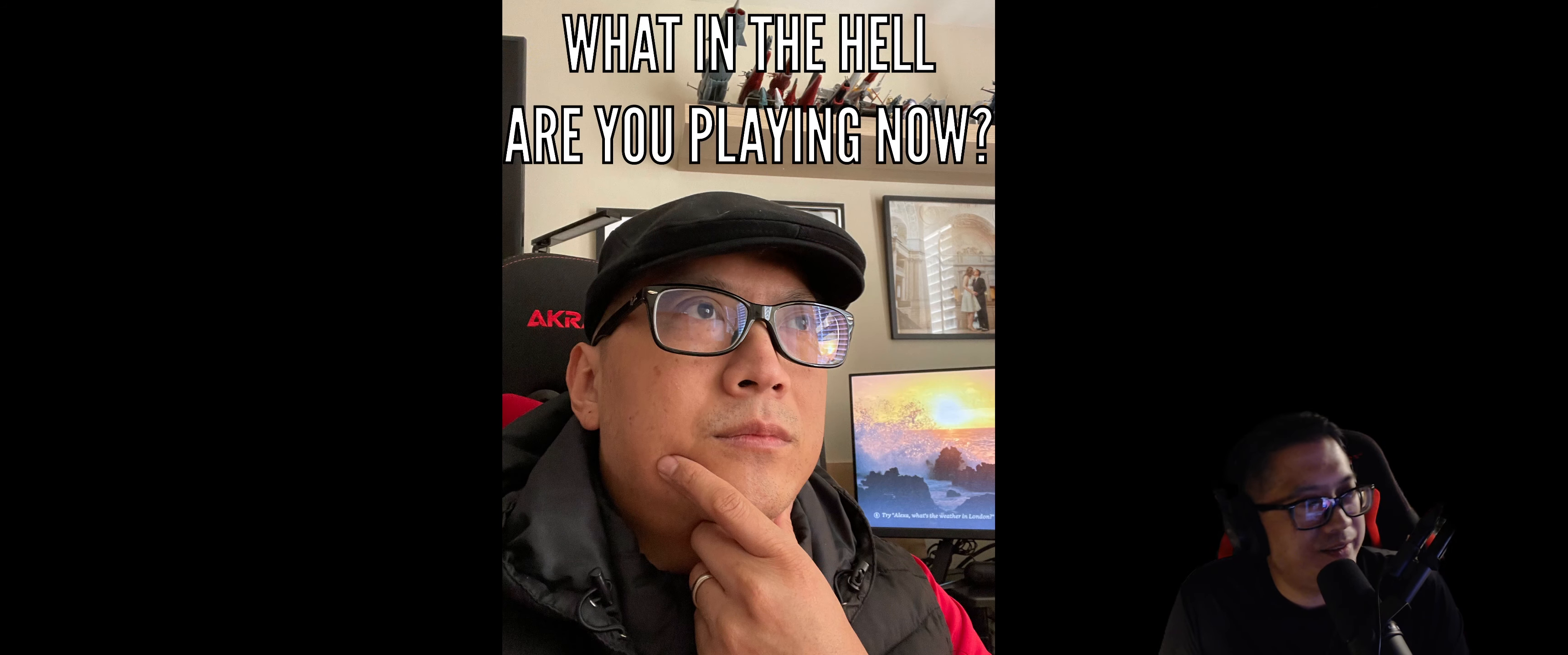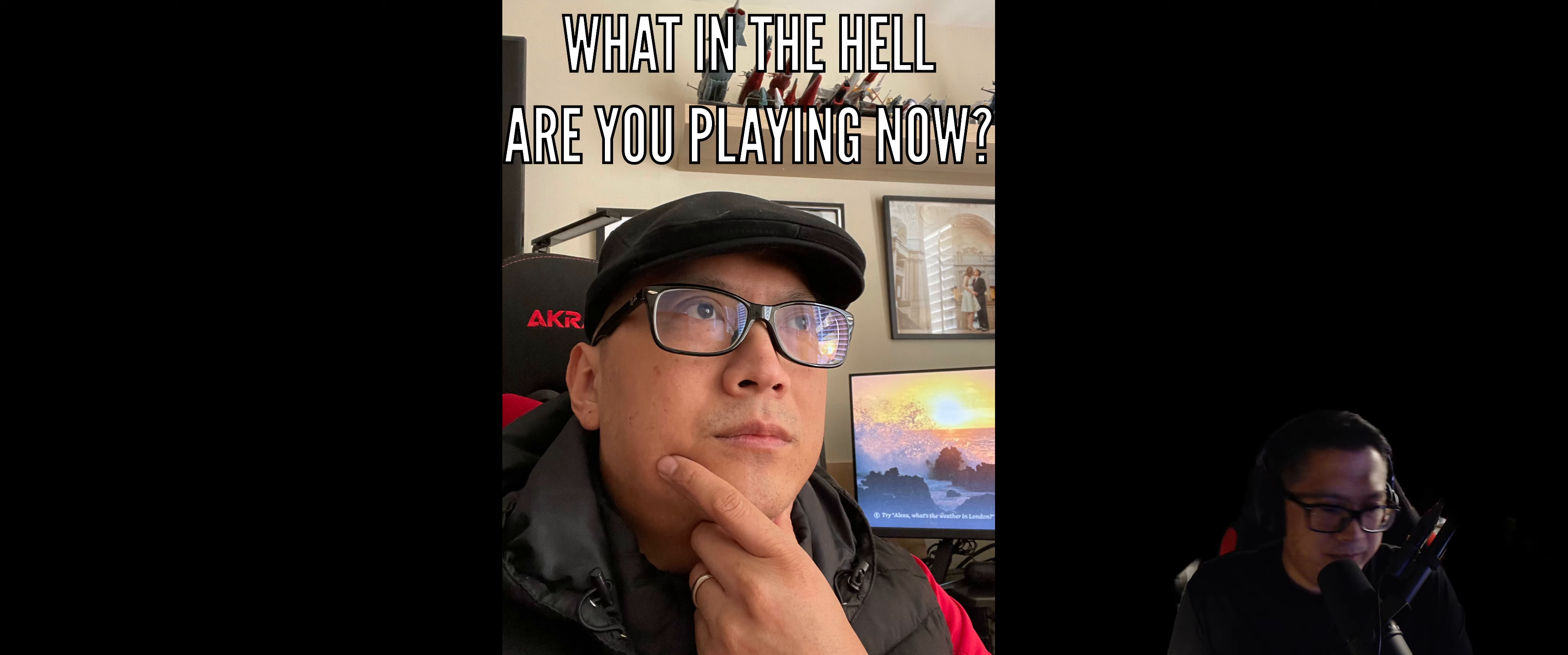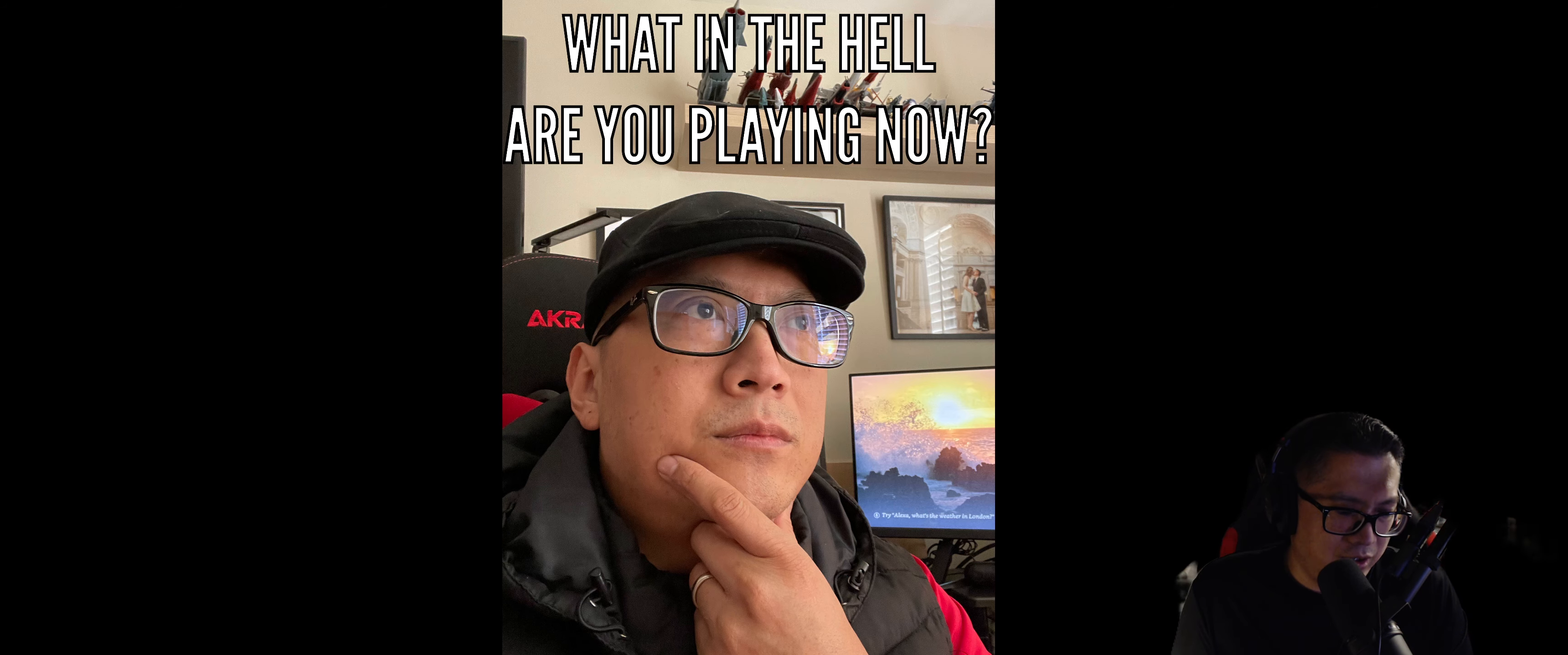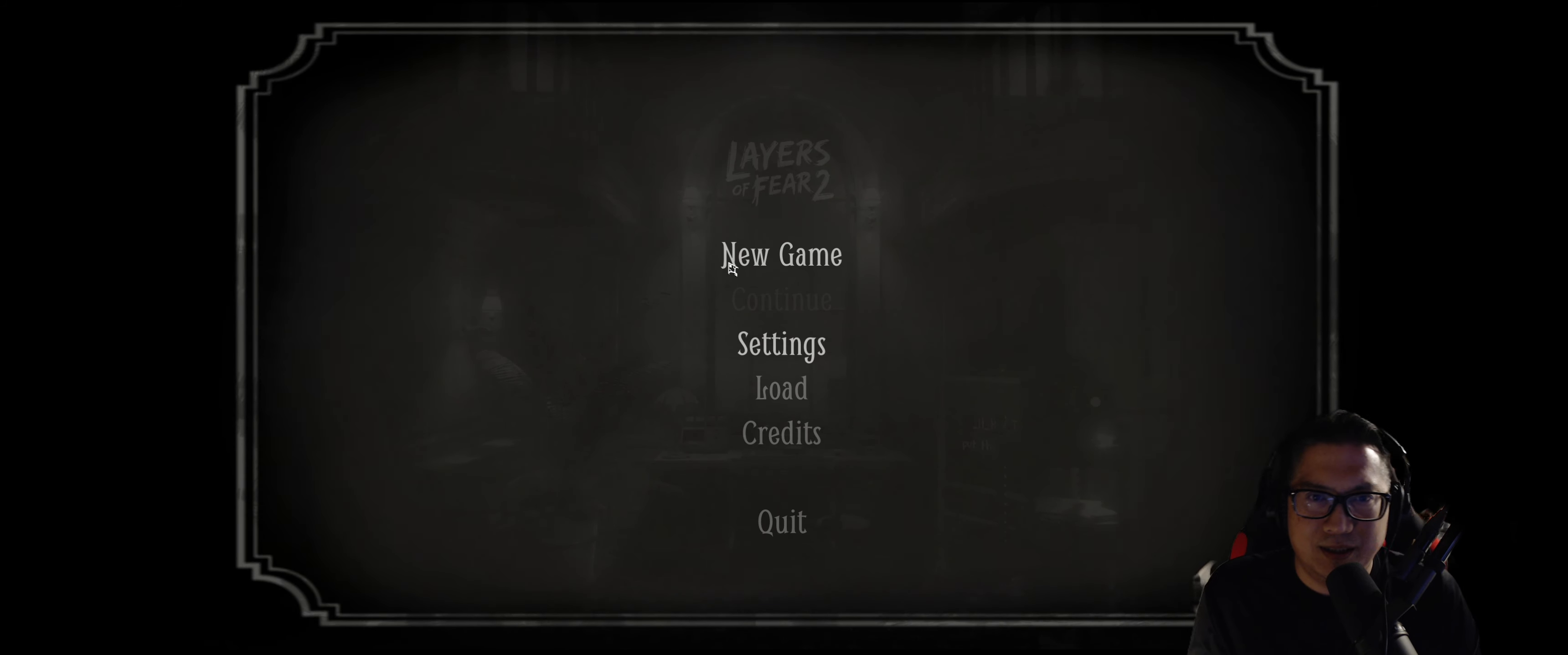Hey guys, Vespa5 here. I'm going to try to play a video game that I don't normally play, which is called Layers of Fear, I guess. I've never played even the first one before. This is Layers of Fear 2, but I didn't play Layers of Fear 1.